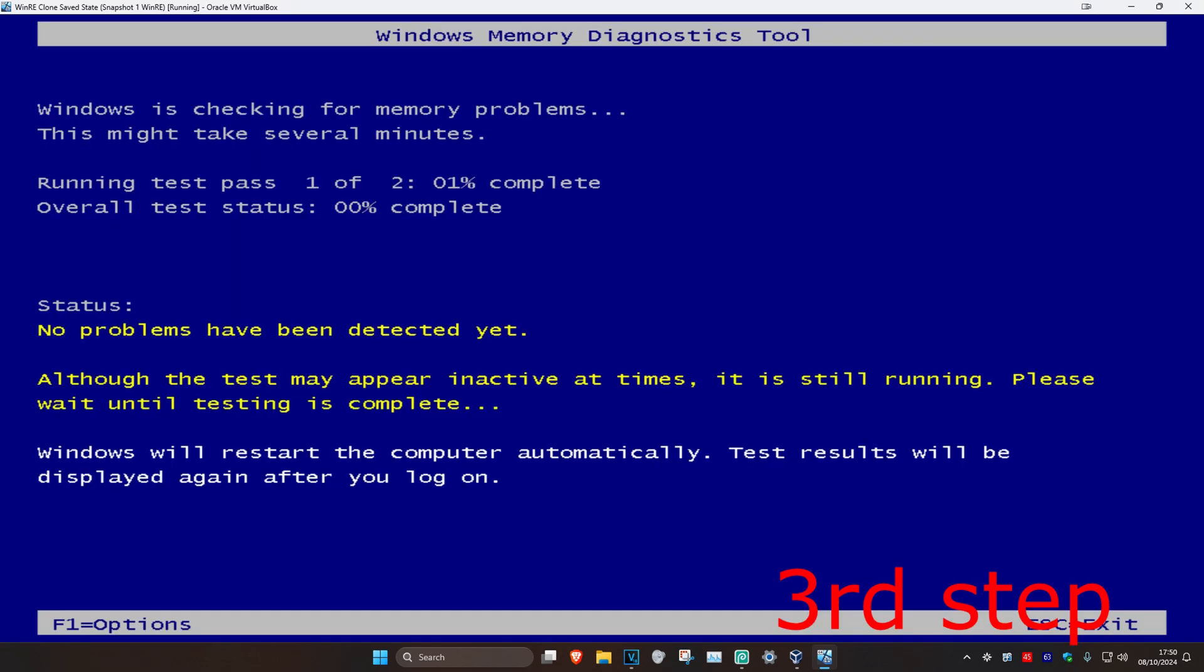Once this loads up, run the scan. Although the test may appear inactive at times, it is still running—please wait until testing is complete. If the scanner appears frozen, don't worry, just let it run. Wait for it to be completed, and then it will take you back to Windows. The problem should be fixed.